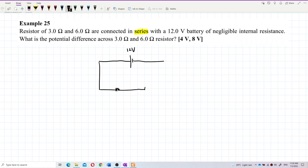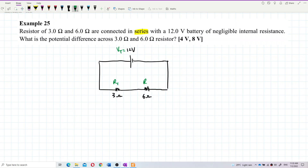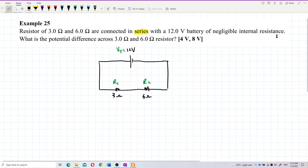Series means connected end to end — only one leg connected. We have the 3 ohm and 6 ohm resistors. We can label them: this is V total, this one as R1 and this one as R2. They are connected in series, and the battery has no internal resistance.